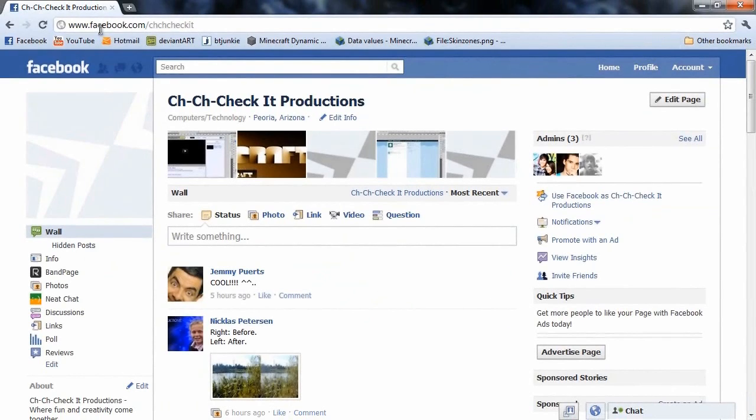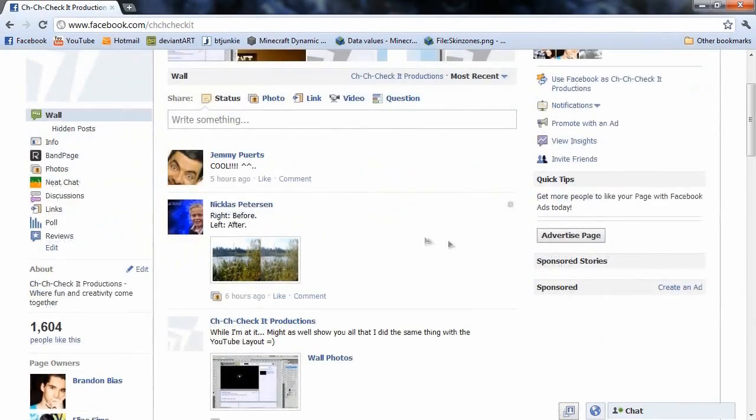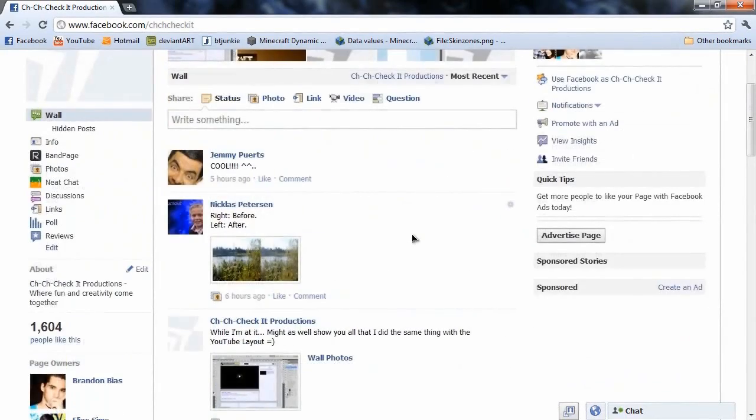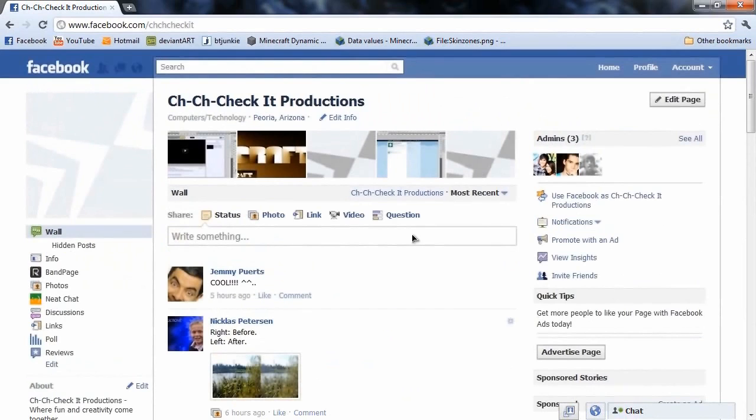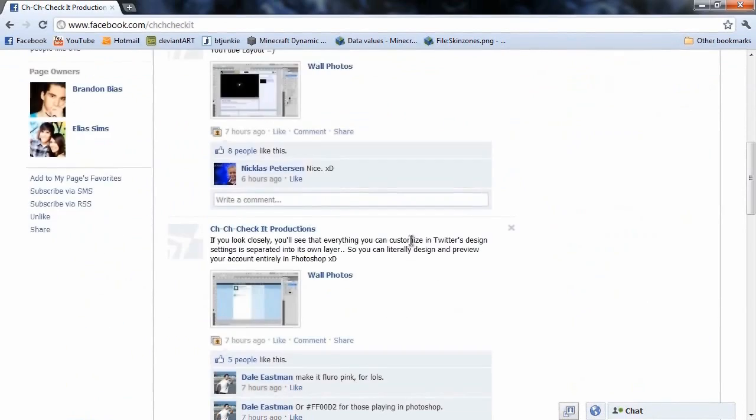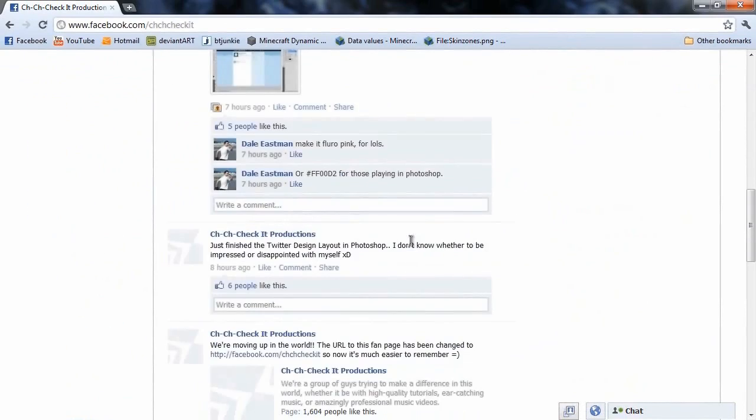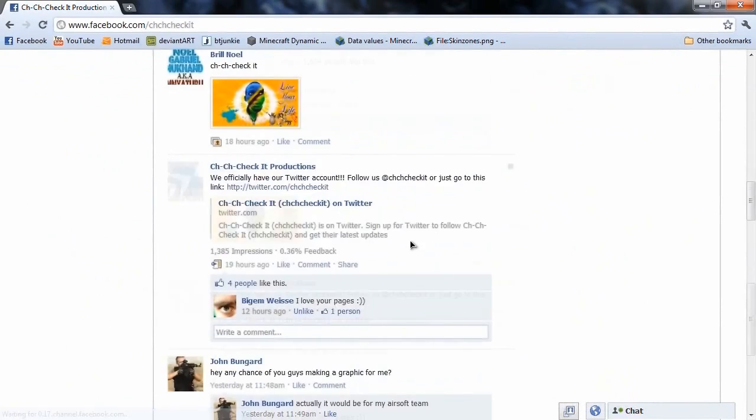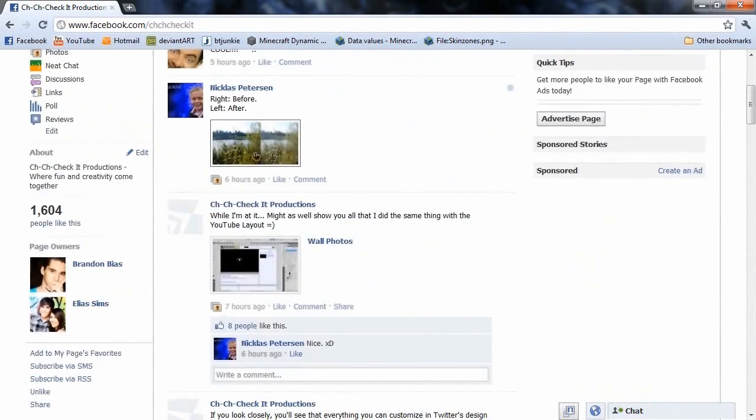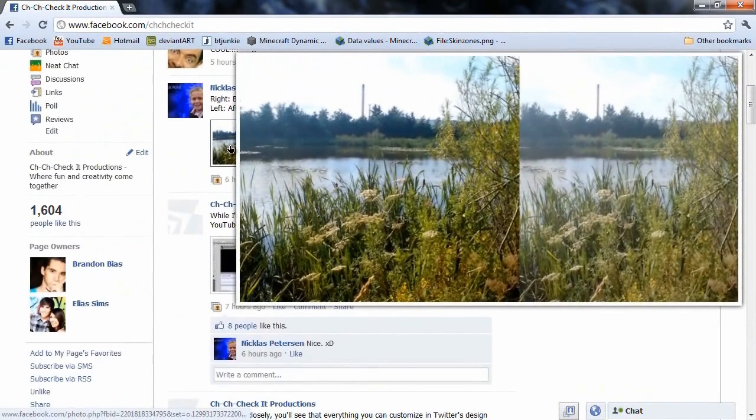Now we've got just slash chcheckit on Facebook, and you guys should definitely go like us on Facebook if you like what we do and if you want to keep up to date because we're actually always doing stuff on here. Like every single day there's something new going on.